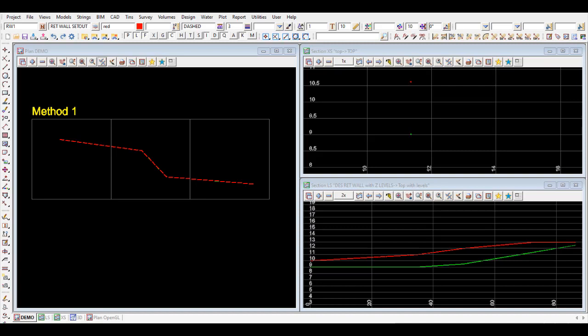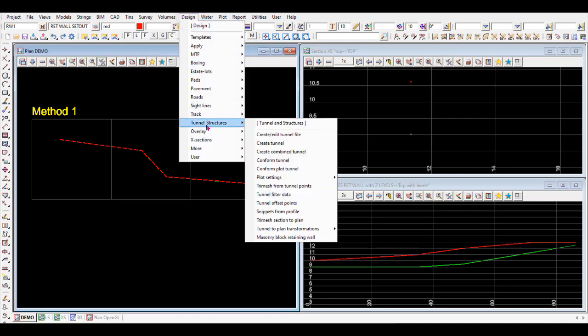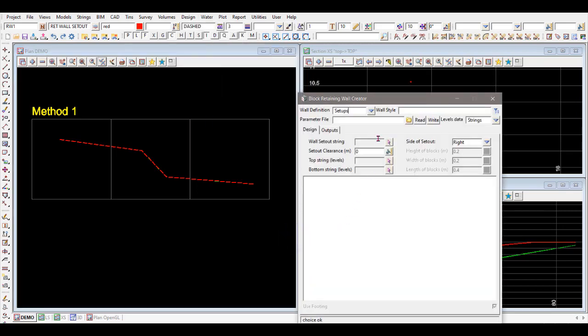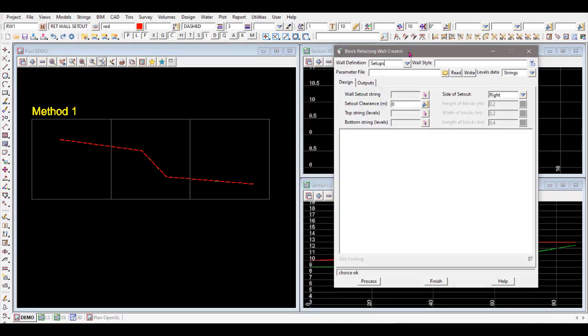This is a demonstration of the masonry block retaining wall feature in 12d. This new feature was introduced in version 14. You can find it under Design > Tunnels > Structures — it's the last one listed. This is the panel that comes up; it's fairly straightforward, so let's go through it.